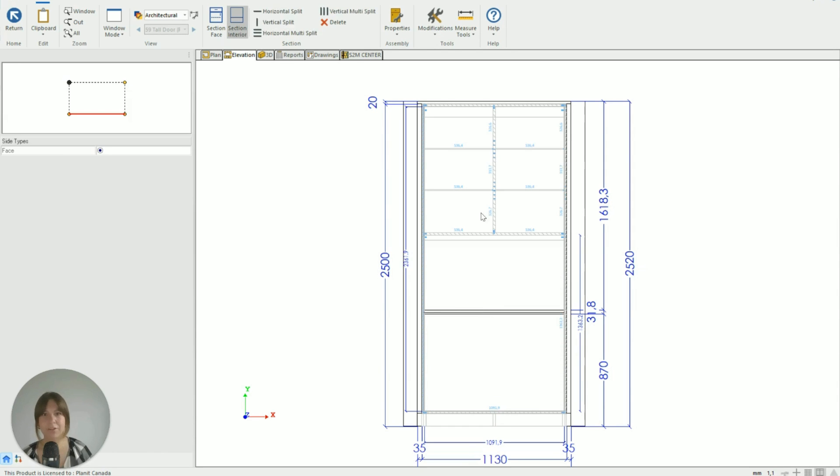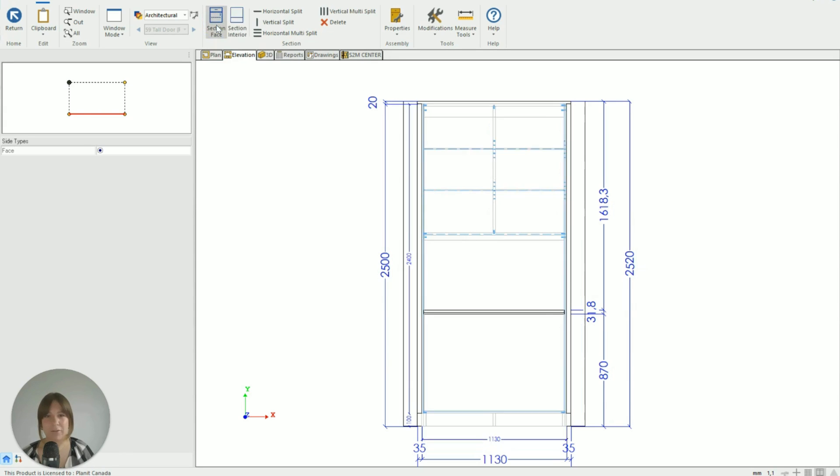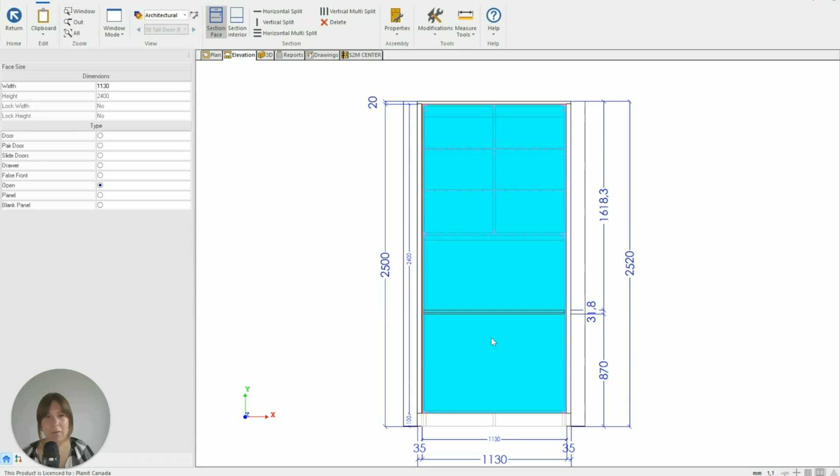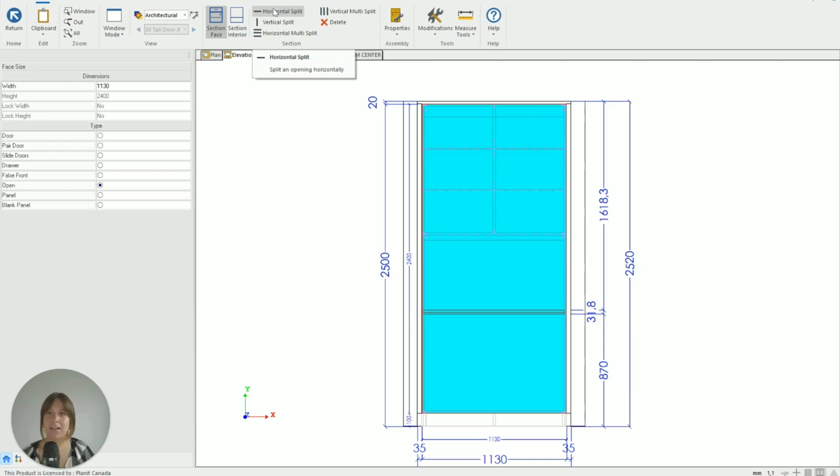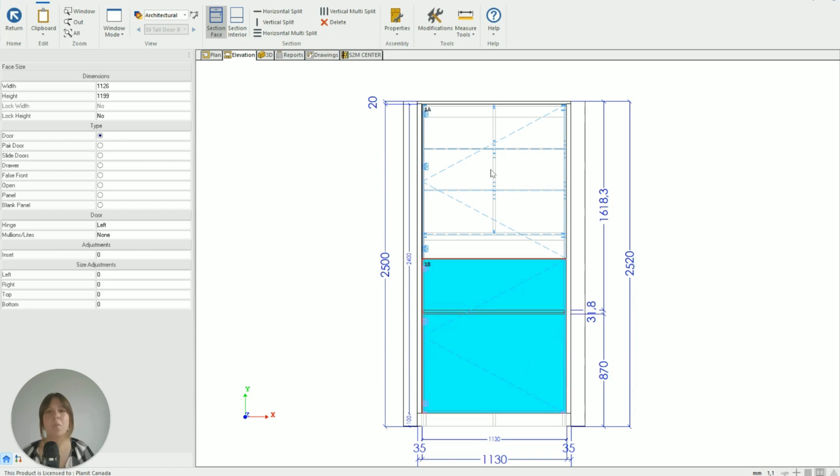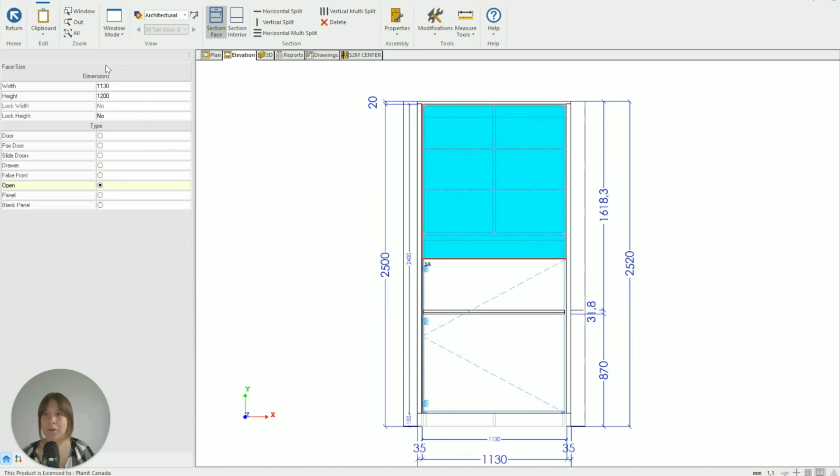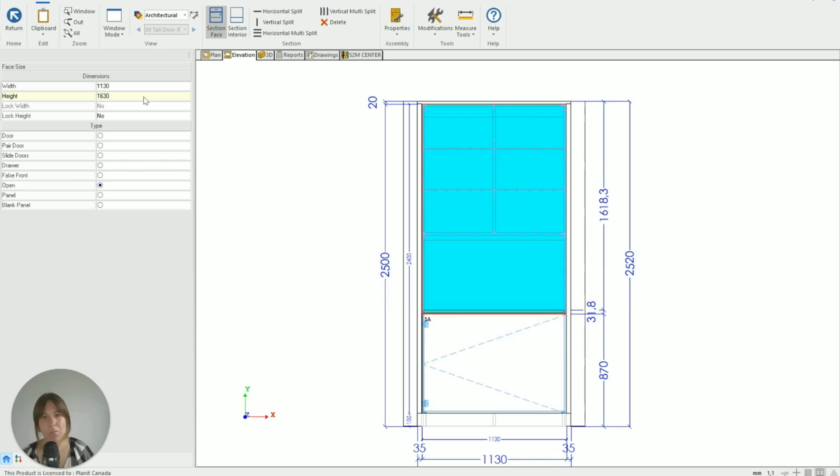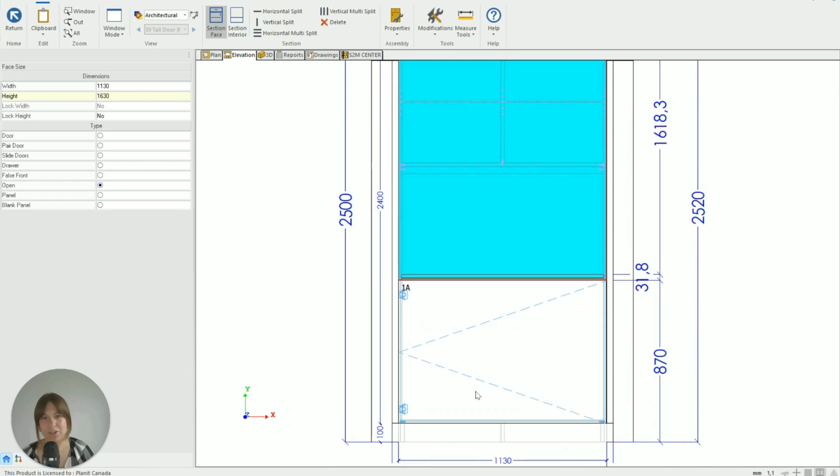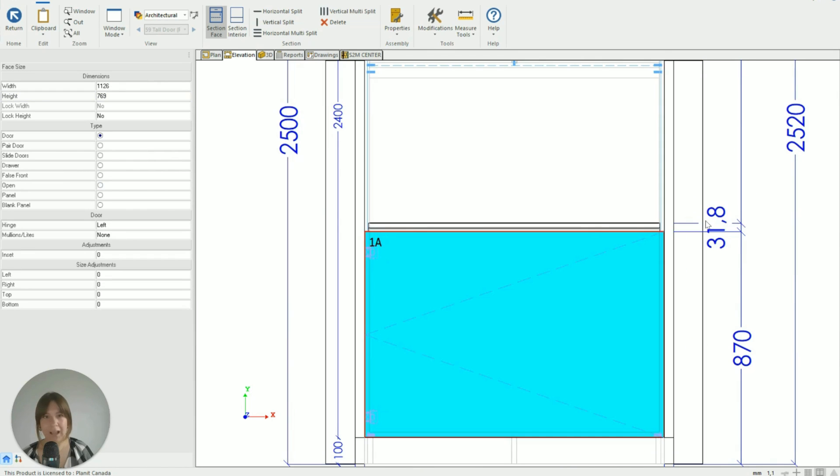So all my sections at the top of that shelving stay in place, but now what I need to do is move over to Section Face and I need to add some drawers to the face. So first thing I'm going to do is a horizontal split to get my two main areas - the drawers at the bottom and the open section at the top. So at the top I'm going to go over and make that open.